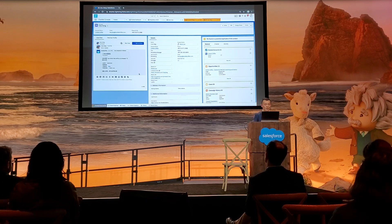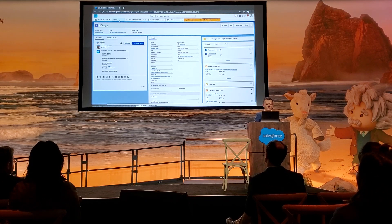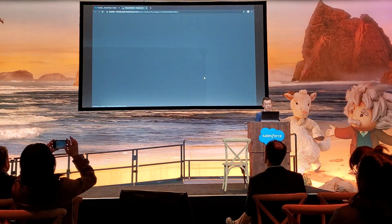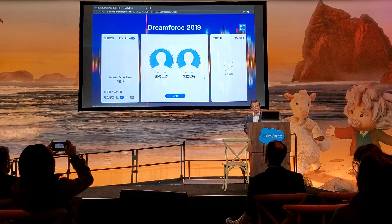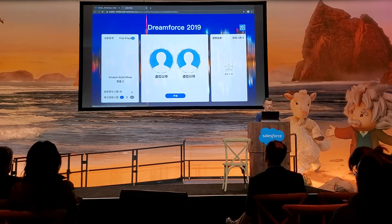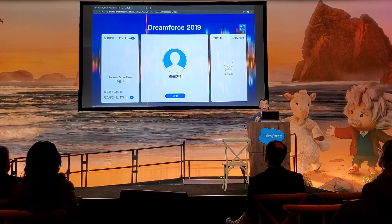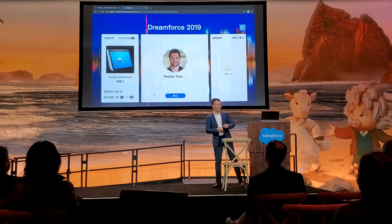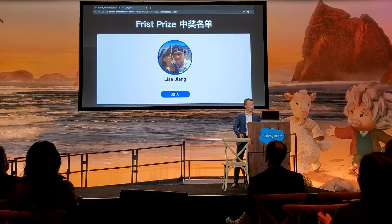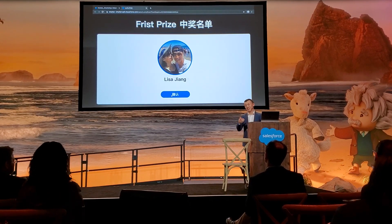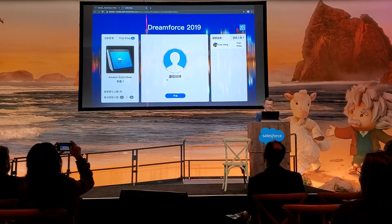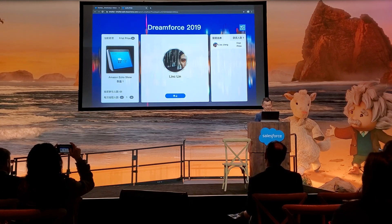We have a few minutes left so we are going to do the lucky draw — that is one of ChartKid's out-of-the-box features. Let's get started. The first winner is selected — however, that person is one of our team members so we are going to skip and draw again.